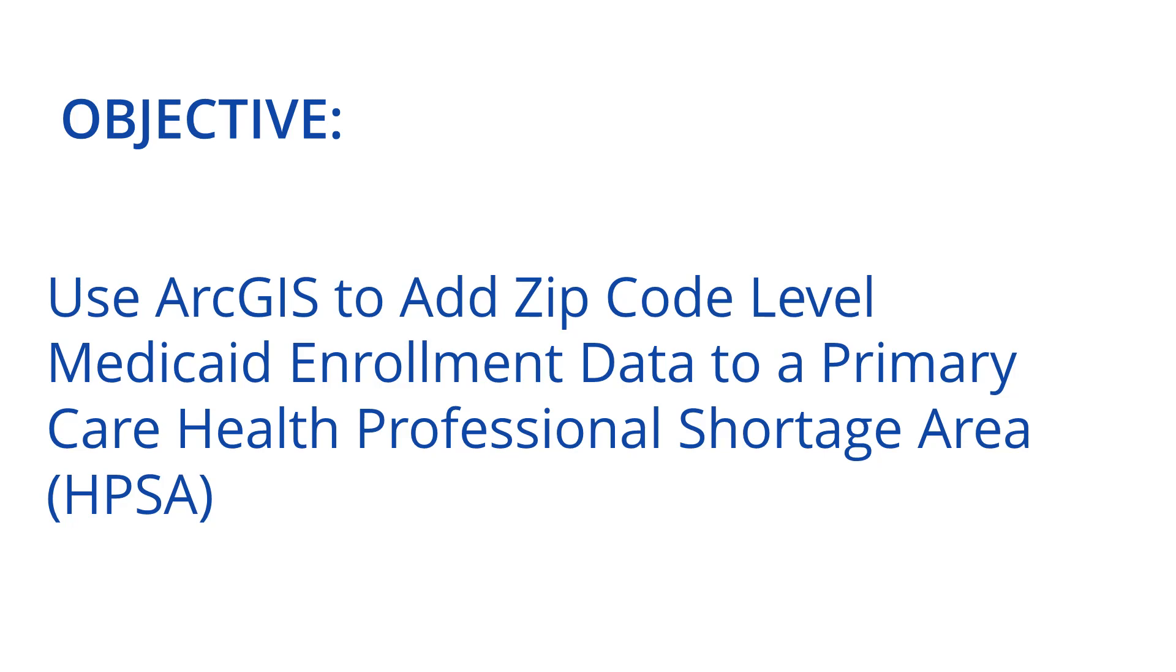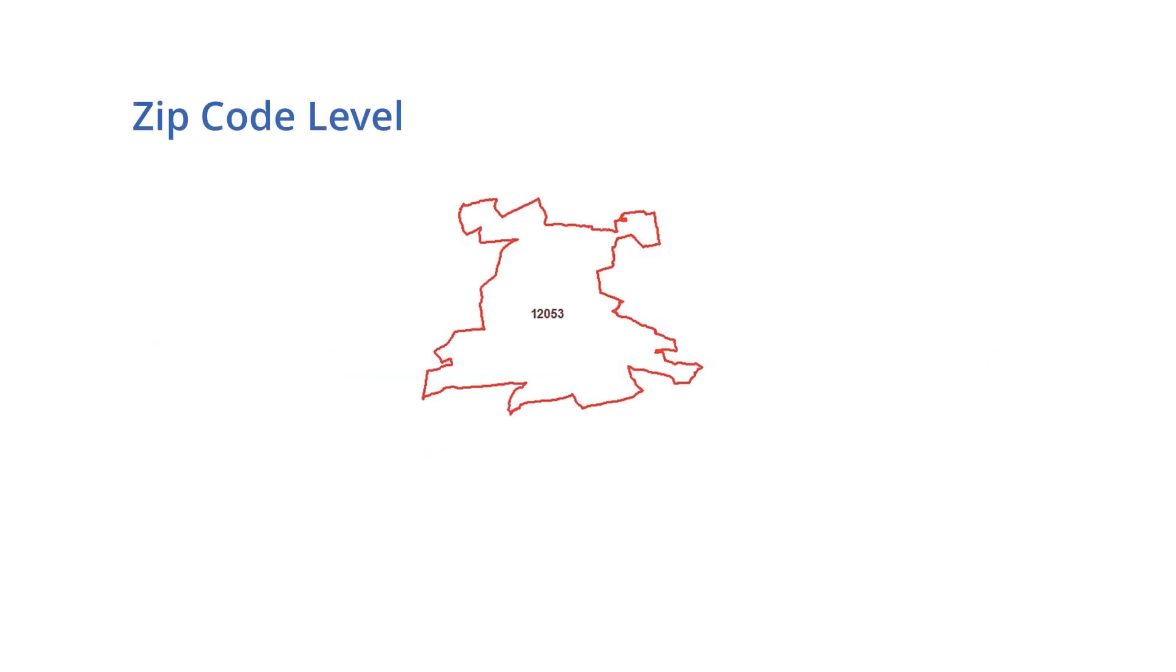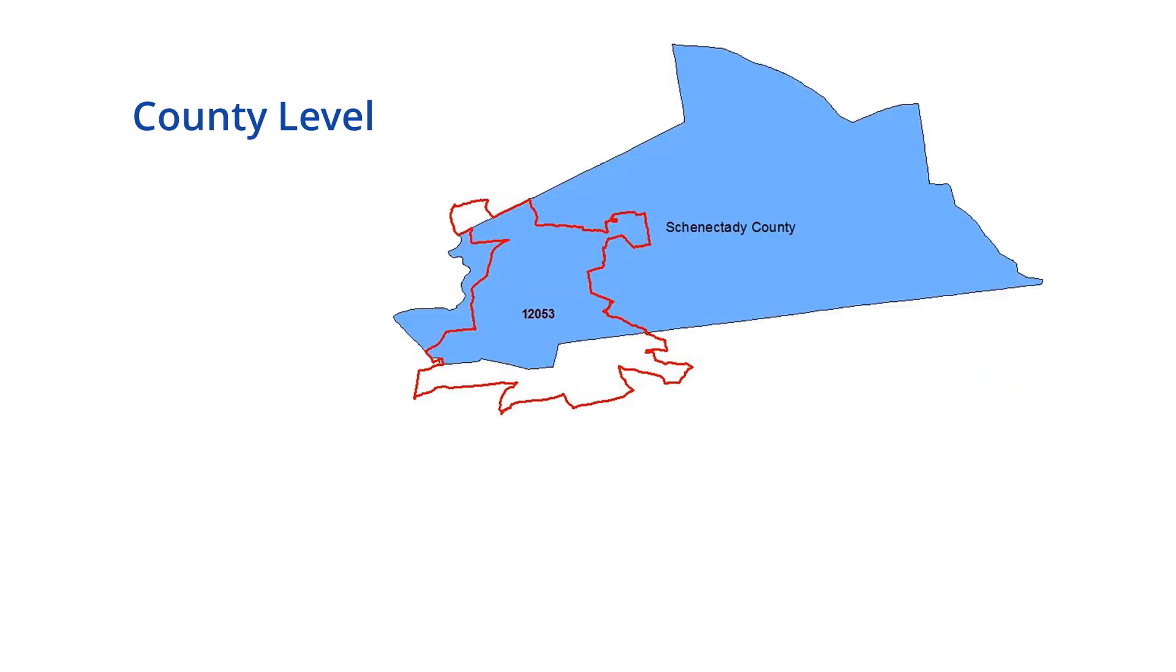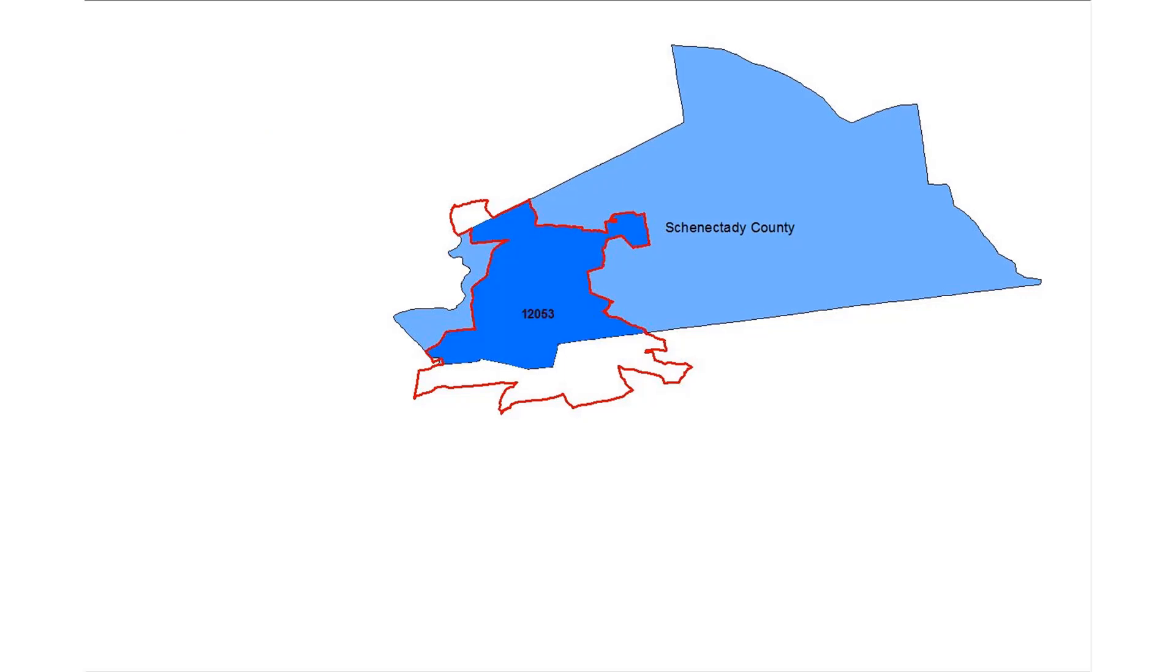A common challenge faced by researchers is how to merge geographic datasets that aren't compatible. For example, let's say you have two datasets. One is at the ZIP Code level and the other is at the county level. In this case, Schenectady County. However, the boundaries of ZIP Codes and counties sometimes overlap.